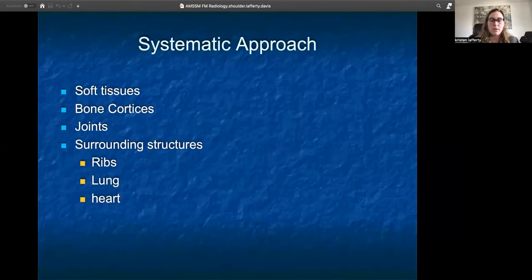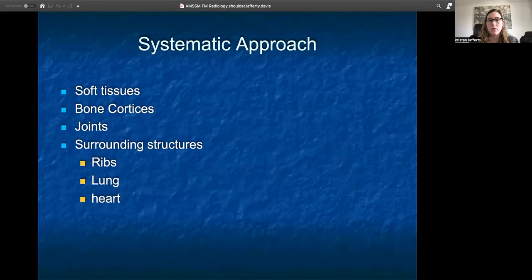Starting with the systematic approach, when obtaining or looking at x-rays of the shoulder, I always start with looking at the soft tissues and then moving on to my bone cortices. So looking at your clavicle, your scapula, acromion, humerus, and all the relationships between those, and then specifically moving on to the joints.